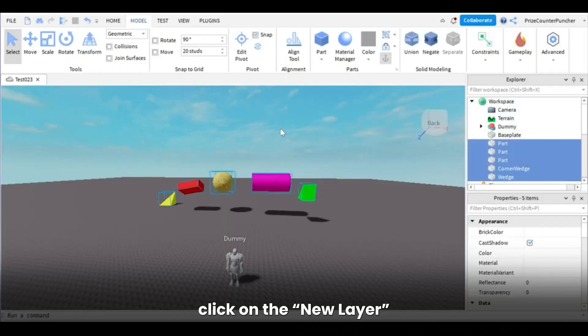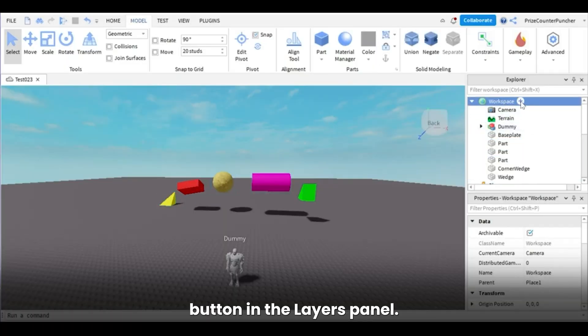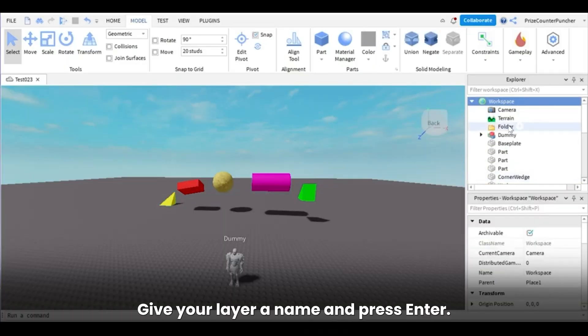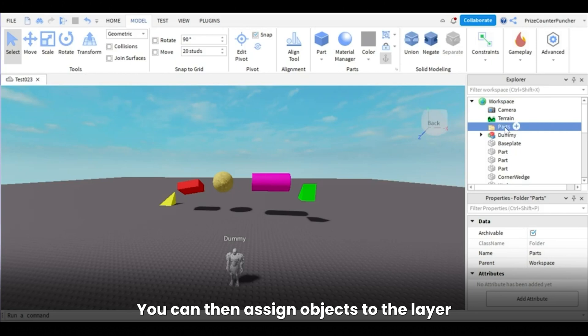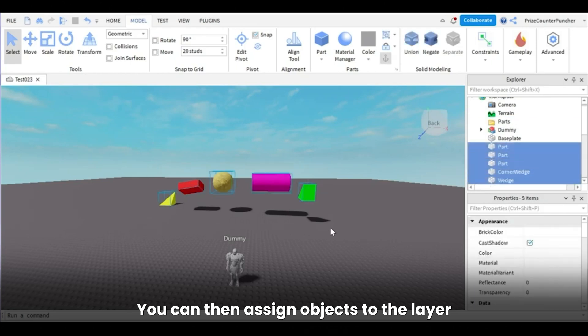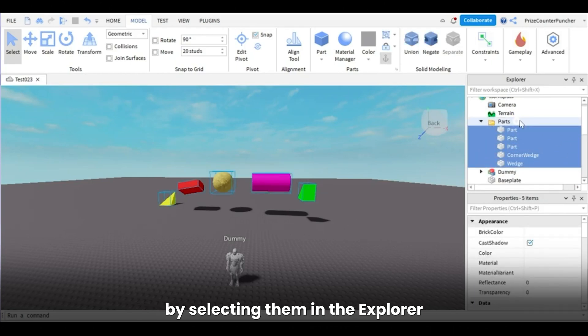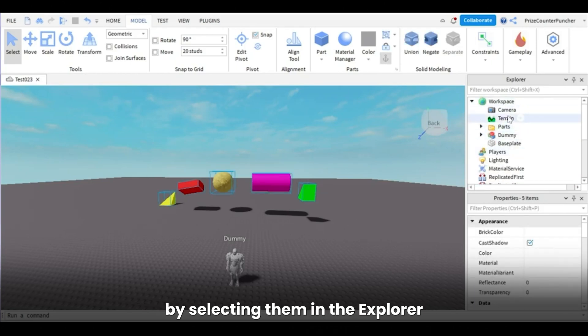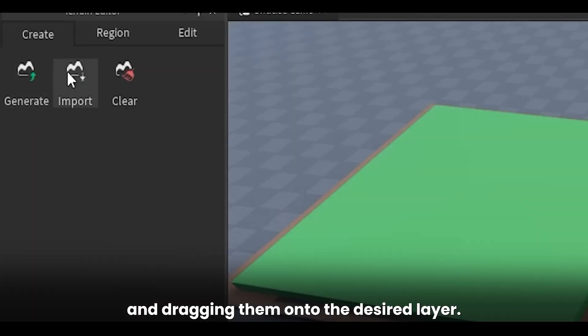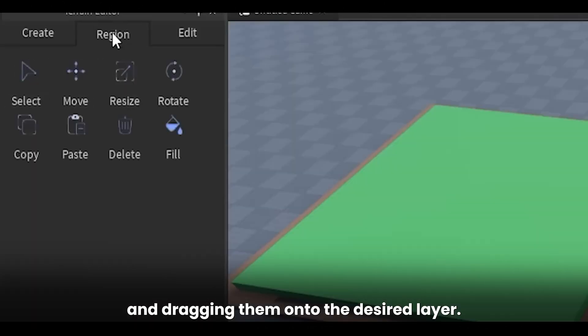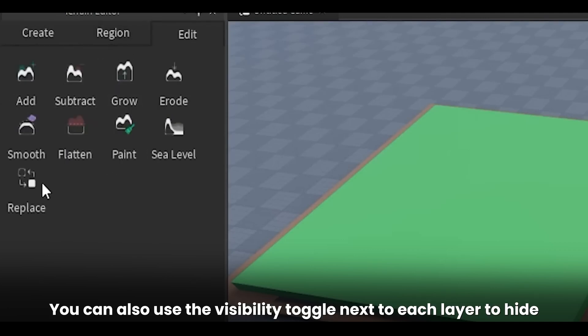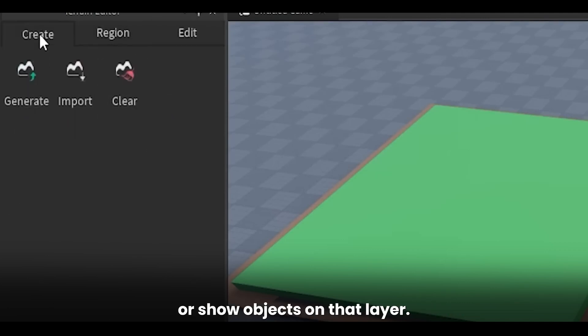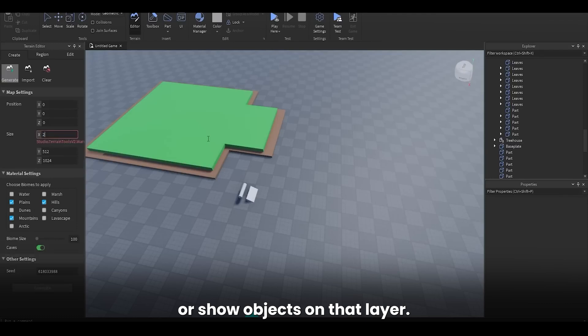To create a new layer, click on the New Layer button in the Layers panel. Give your layer a name and press Enter. You can then assign objects to the layer by selecting them in the Explorer and dragging them onto the desired layer. You can also use the Visibility toggle next to each layer to hide or show objects on that layer.